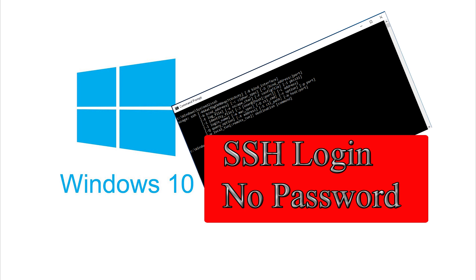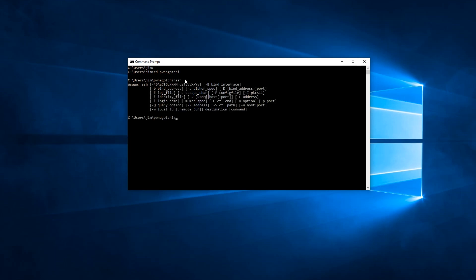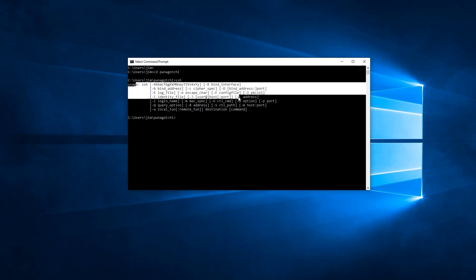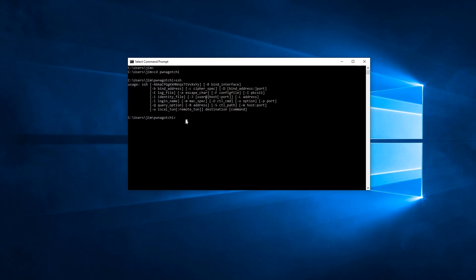So we need to start by verifying that SSH is enabled on your computer. From a command prompt type SSH and press enter and if you get this usage statement then you know SSH is enabled. By default with the newest updates of Windows 10 it should be enabled. If not then you either need to manually enable it or better yet upgrade your version of Windows 10 to the newest release.